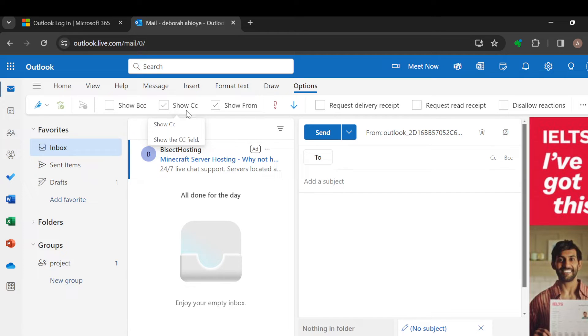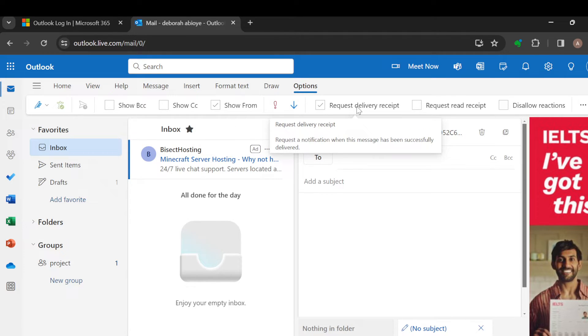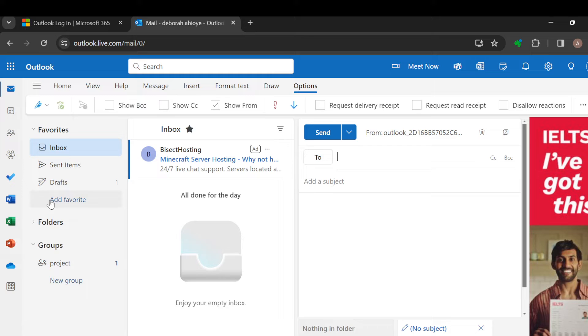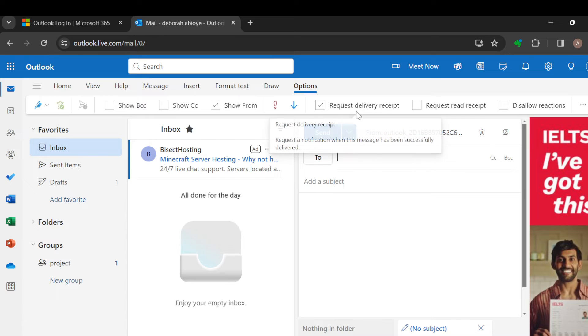Show BCC, Show CC, Show From, Importance, and then you can see Request Delivery Receipt. All right, so you are either to select Request Delivery Receipt or Request Read Receipt. Now, to request a delivery receipt is...